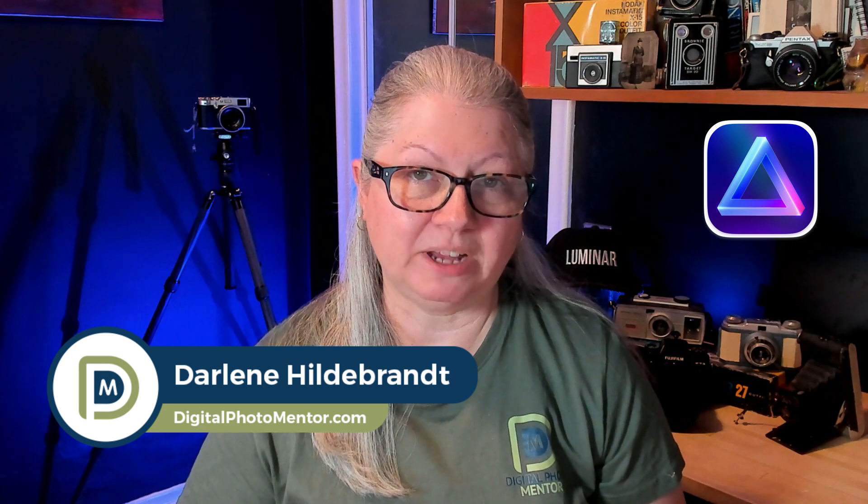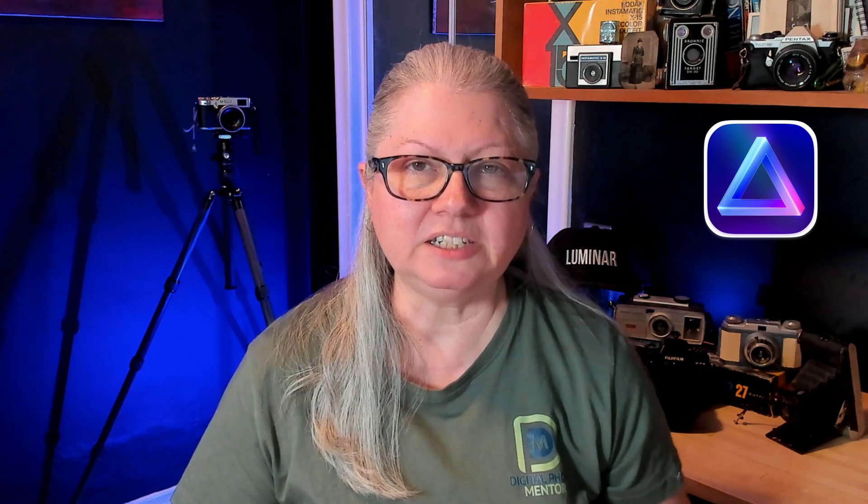In a word, yes. I'm Darlene with Digital Photo Mentor and in this video you'll learn which tools in Luminar Neo to use to quickly and easily boost the exposure of your image and give it more punch. And it might not be the tool you're expecting.